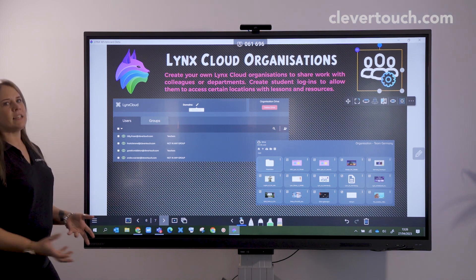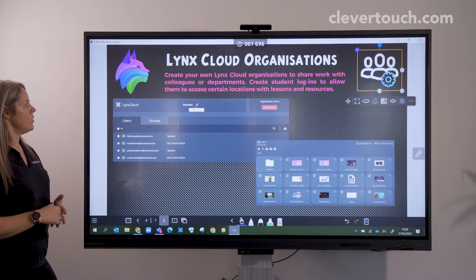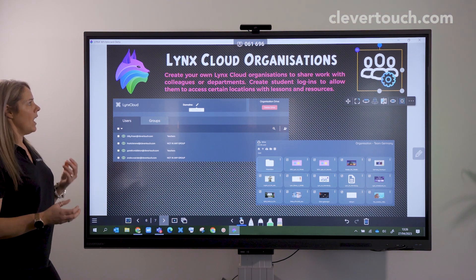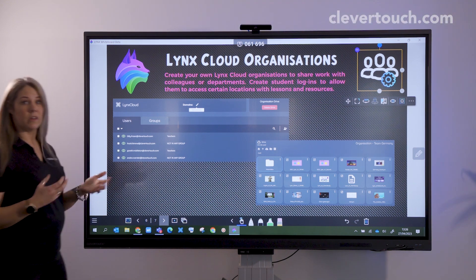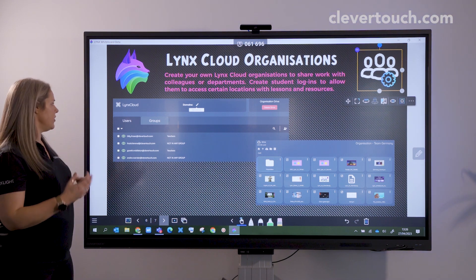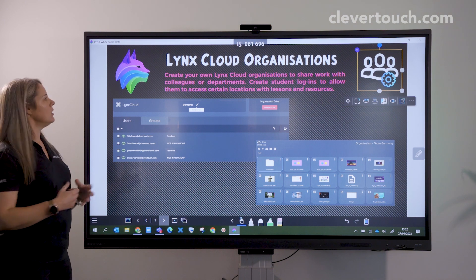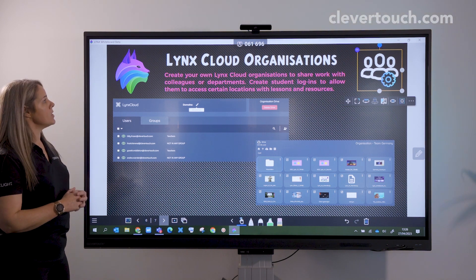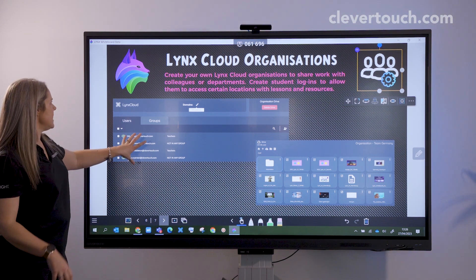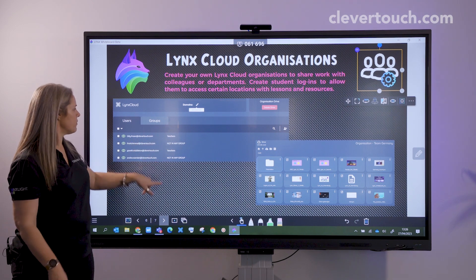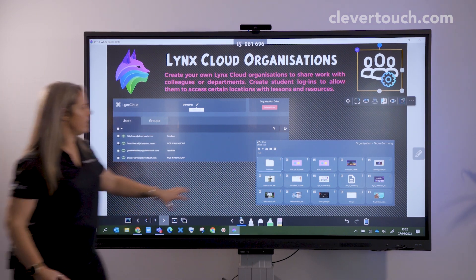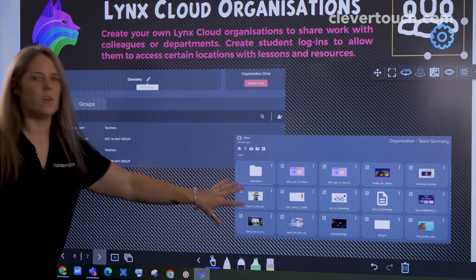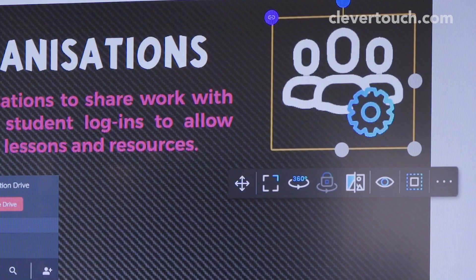Lynx Whiteboard comes with its own cloud where you can create organizations to share work with your colleagues, departments, and students. We'll look at that in more detail in a moment. You can see here that we've got some teacher groups, non-teacher groups, and resources that we have shared.